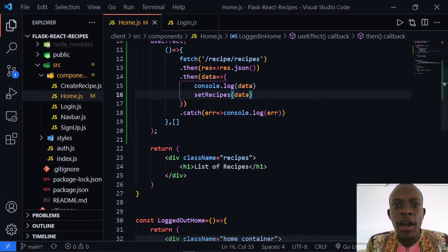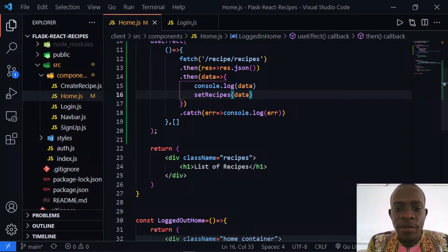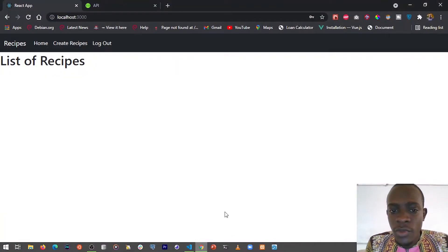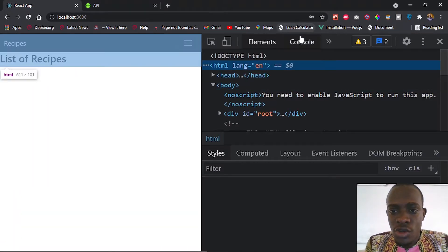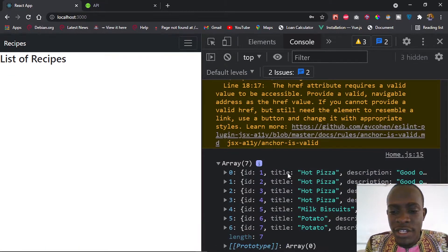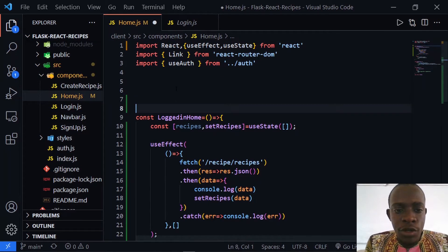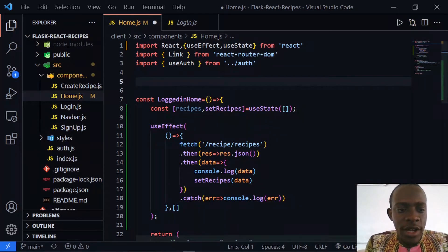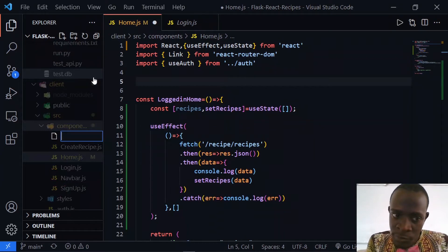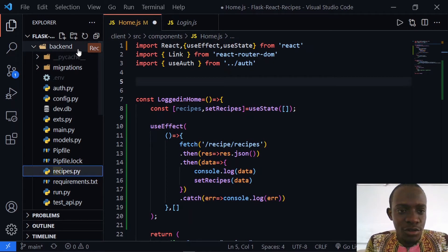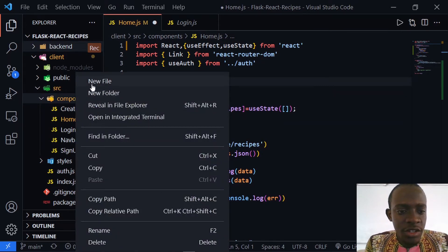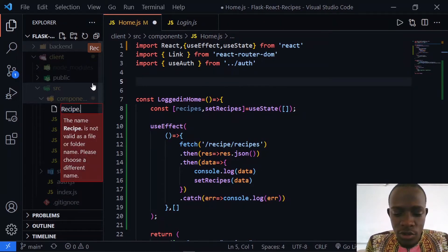So what we're going to do is map all the recipes to a specific component. We can create a component that takes in the properties that our recipe is going to have. If we go to our Chrome console and look at our array of recipes, we see that each recipe has a title, an ID, and a description. So I can go right in here and create our recipe component — I'll create it as a separate file within our components folder.